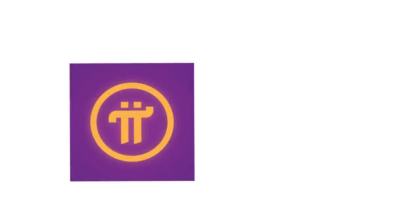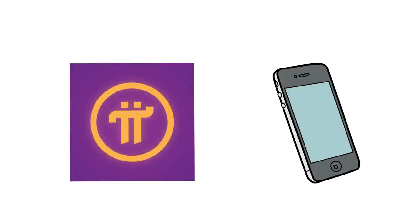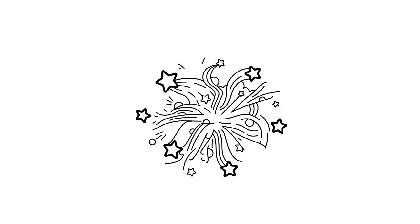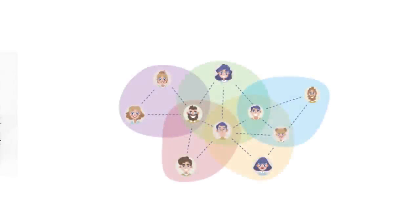Introducing Pi, the first and only digital currency you can mine on your phone. That's big. This novel approach, developed by Stanford PhDs, allows you to mine cryptocurrency on your phone by leveraging your existing social connections with no cost and no battery drain.